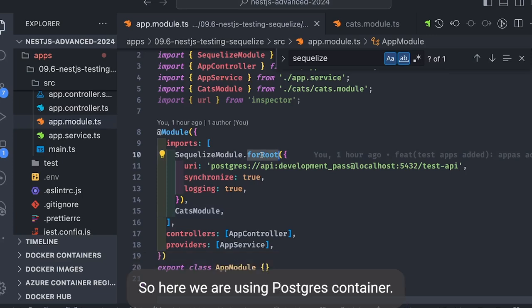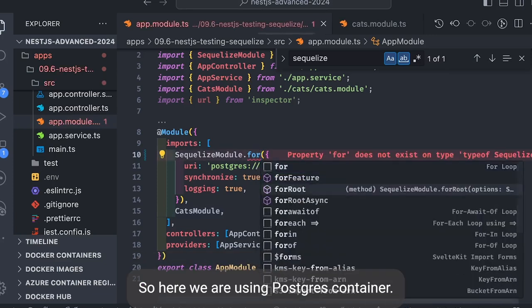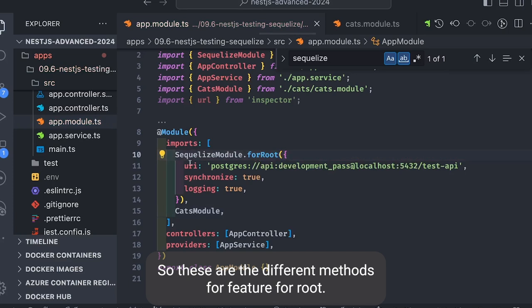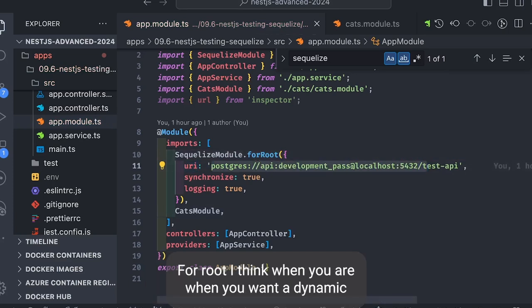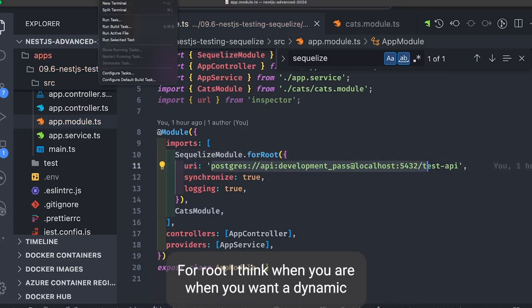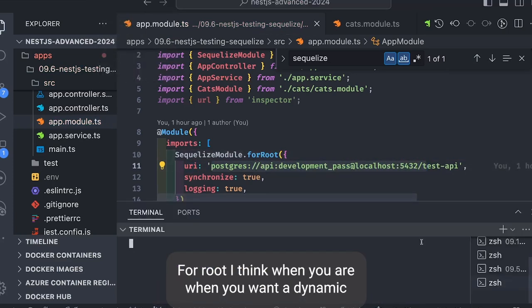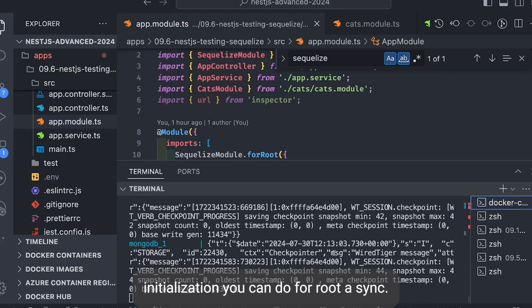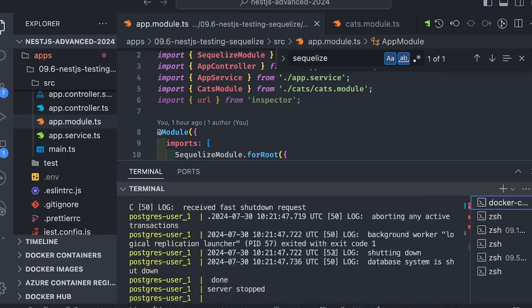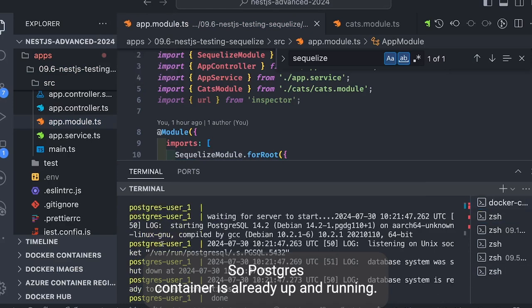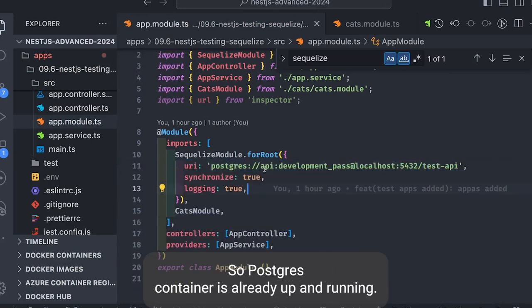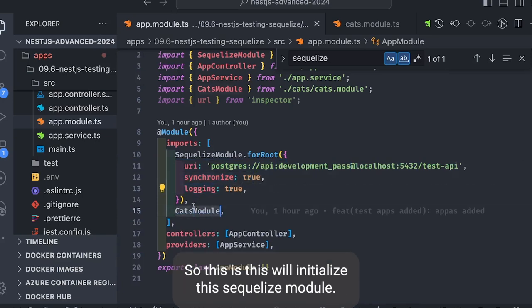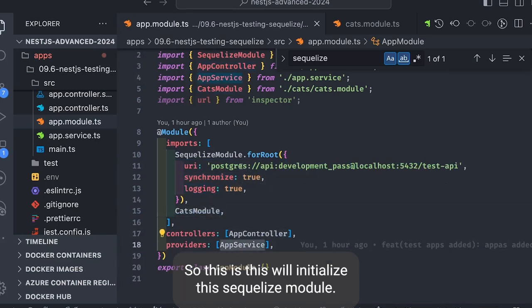So here we're using Postgres container. These are the different methods: forFeature, forRoot, forAsync. When you want a dynamic initialization you can do forRootAsync. So Postgres container is already up and running, we can simply pass the URL. This will initialize the Sequelize module.